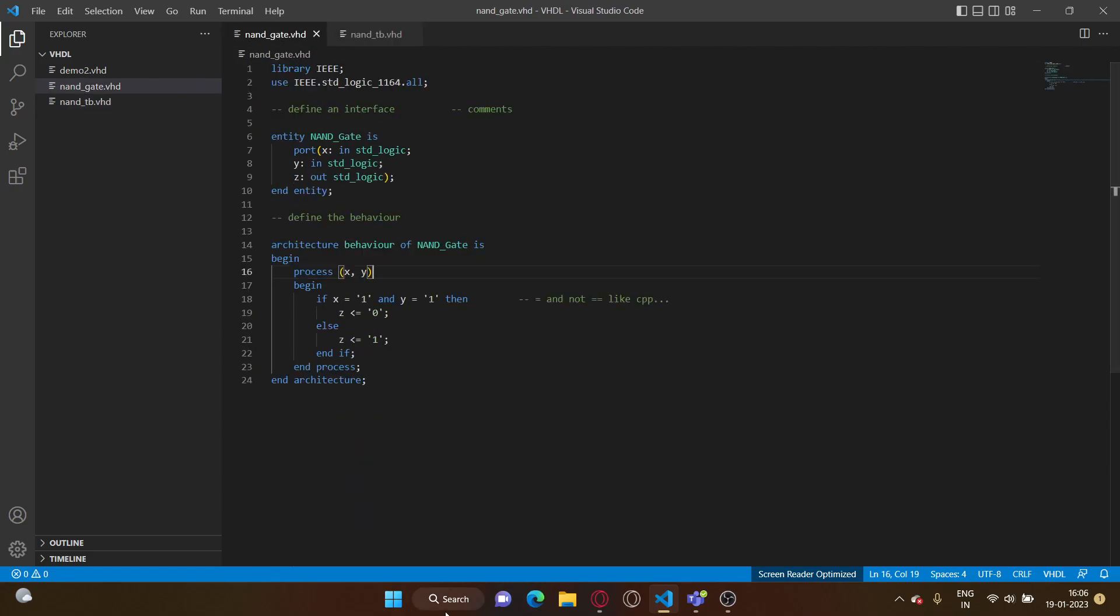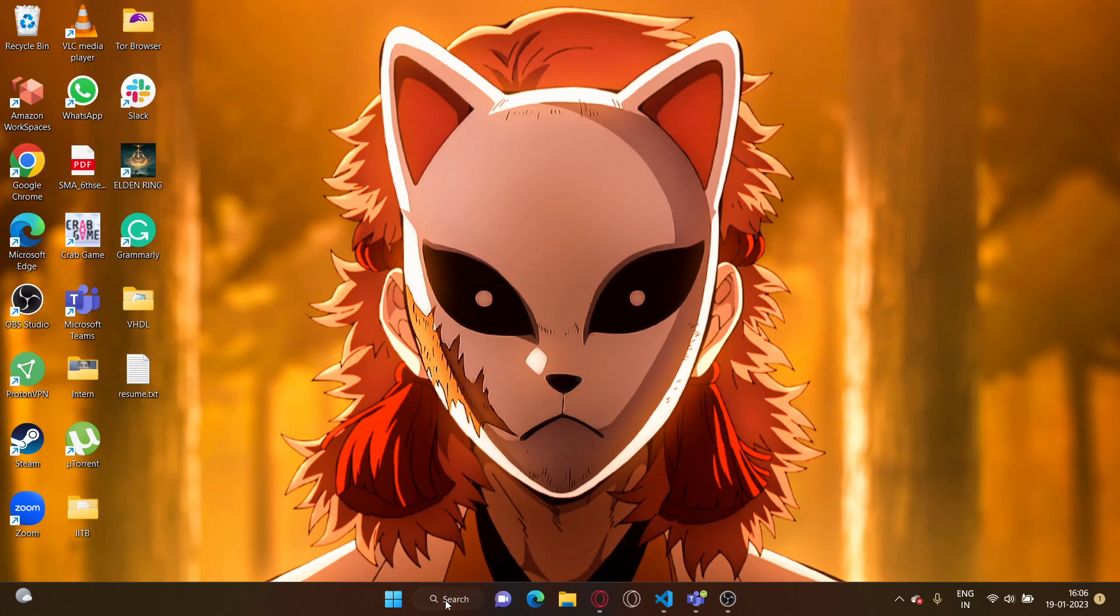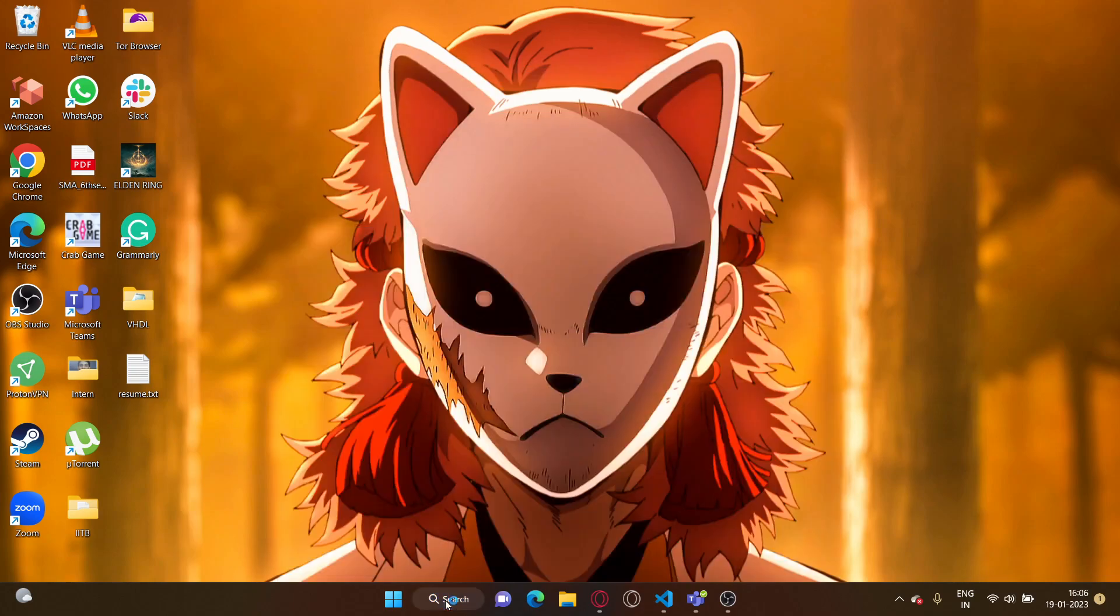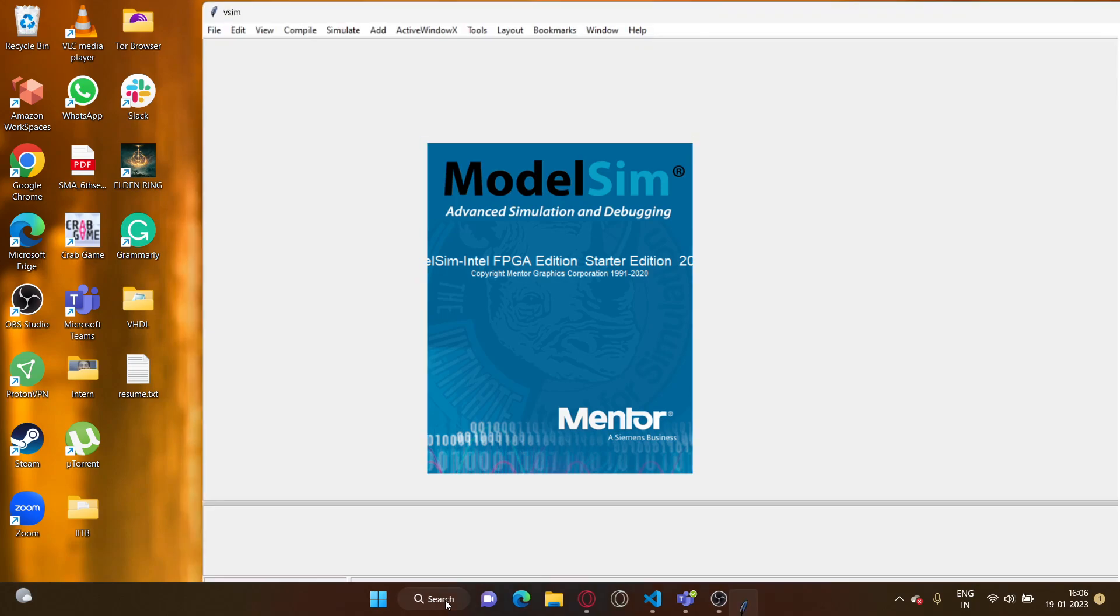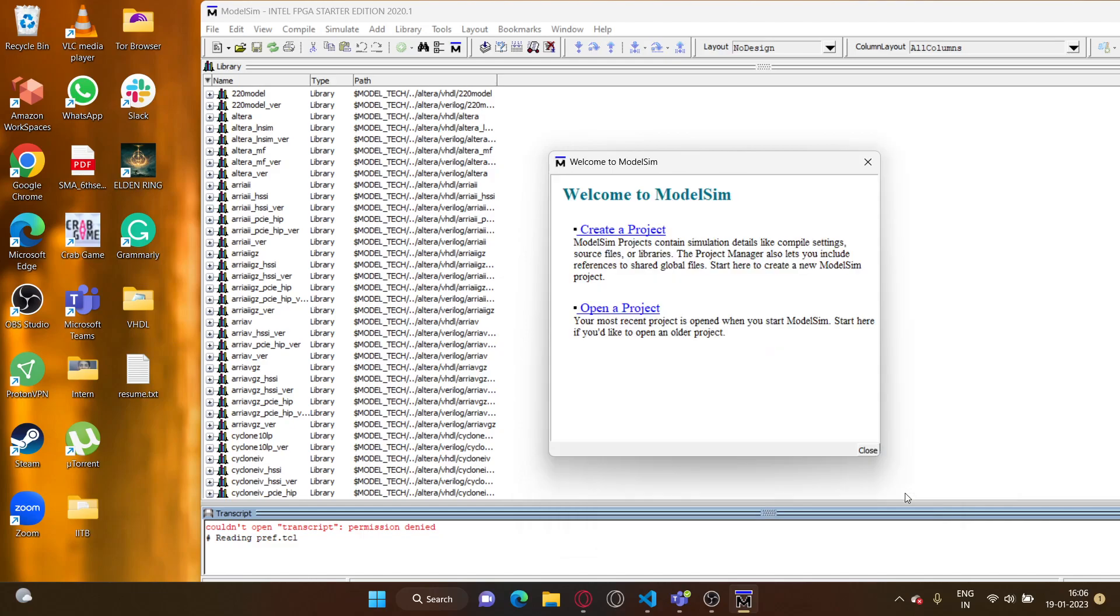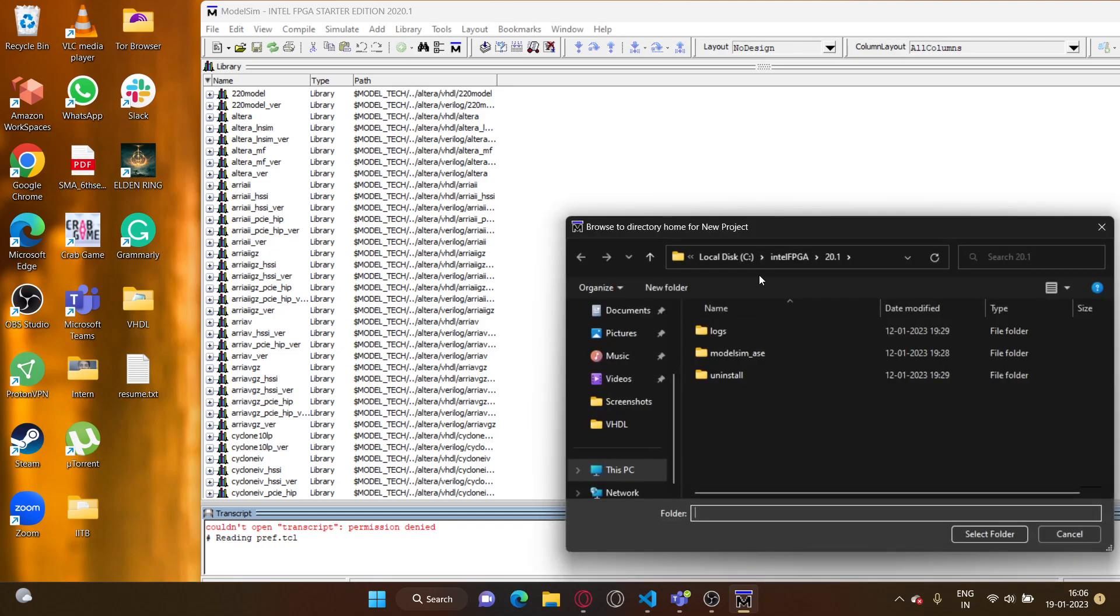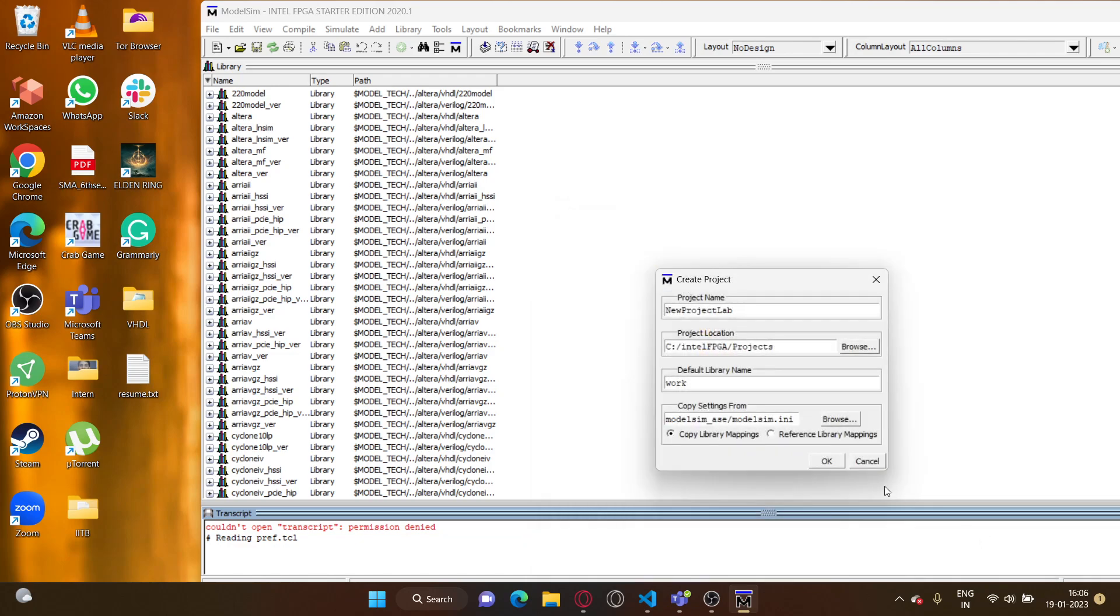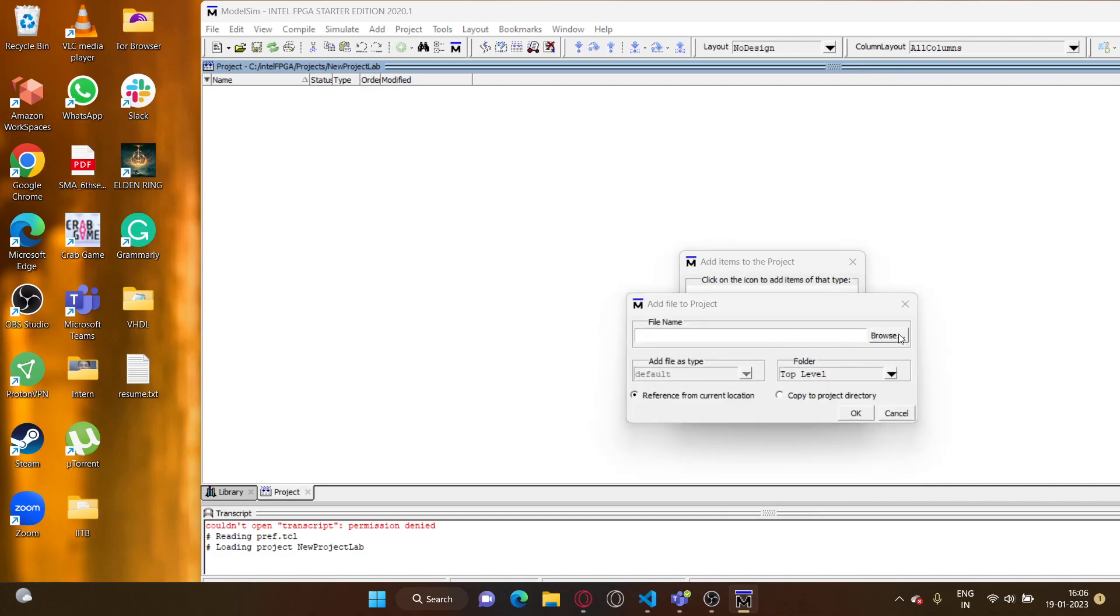So first off, let's open ModelSim and let's create a project.